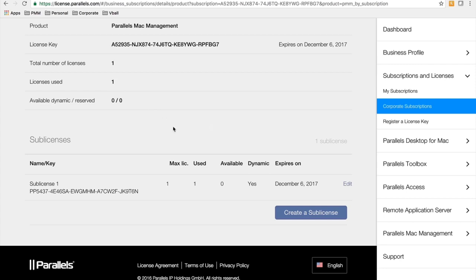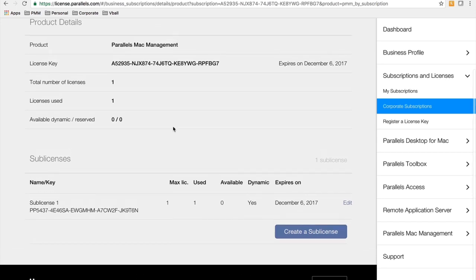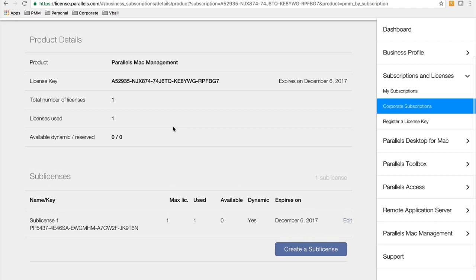The licensing engine in Parallels Mac management allows you to oversubscribe your licenses, so if you bought a hundred but you deployed to a hundred and twenty-five, it would let you do that, but then it will alert you that more licenses need to be purchased.